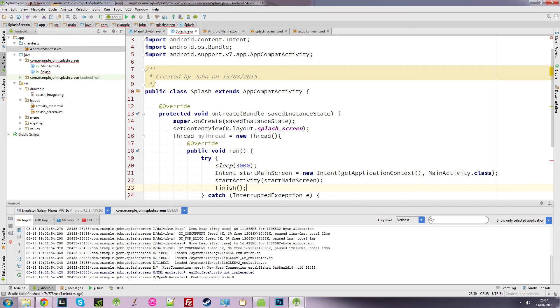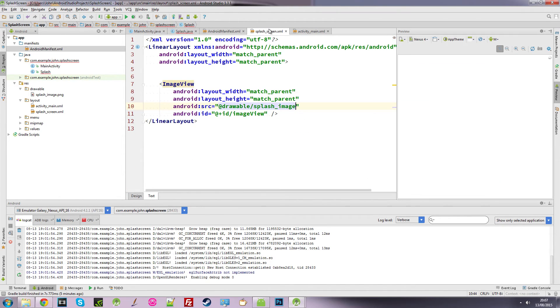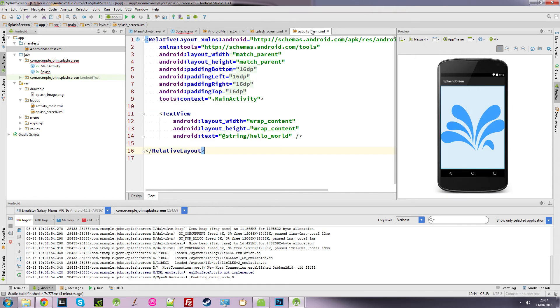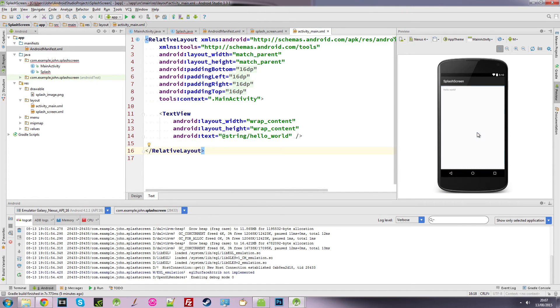So we finish this. It will close this splash screen down. And it will start this screen, our main screen.